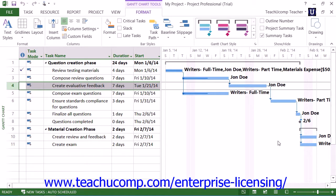In this lesson, we will discuss formatting task bars within the Gantt chart view. To do this, select the Format tab of the Gantt Chart Tools contextual tab within the ribbon.